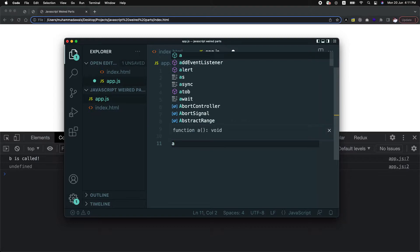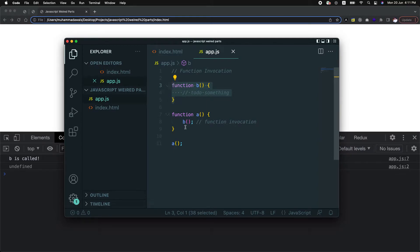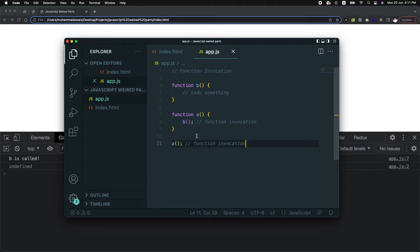We have to call method A. Once we call method A, as expected, function A will be invoked. On the very first level, the global execution context is created, and one execution context is created for B and one for A. Now execution contexts are created, so function A will be invoked. Function invocation is simply the mechanism of having a method and calling it — inside function A we are invoking function B, and at the end we are invoking function A. That's a simple concept.